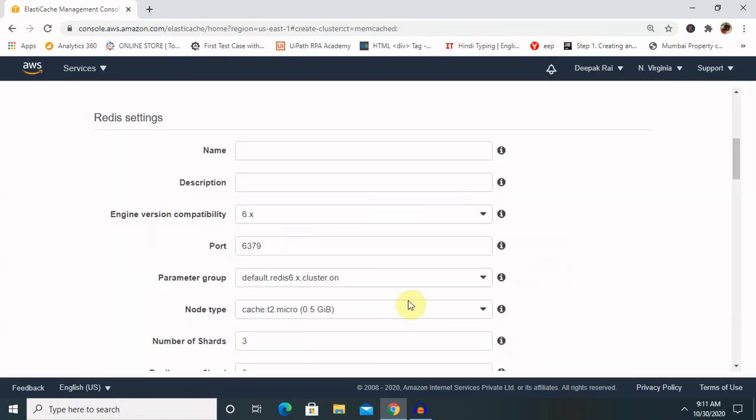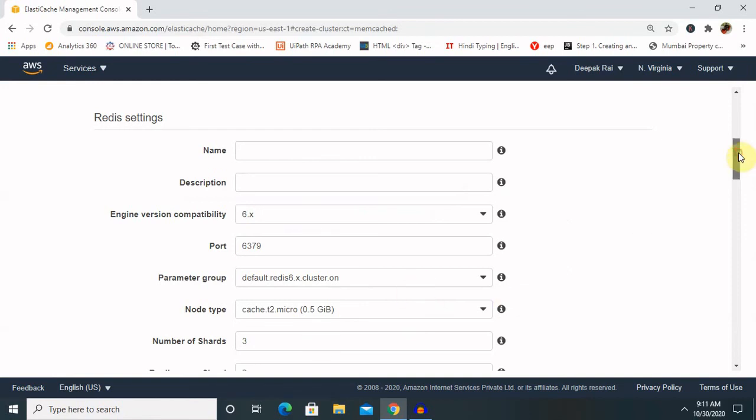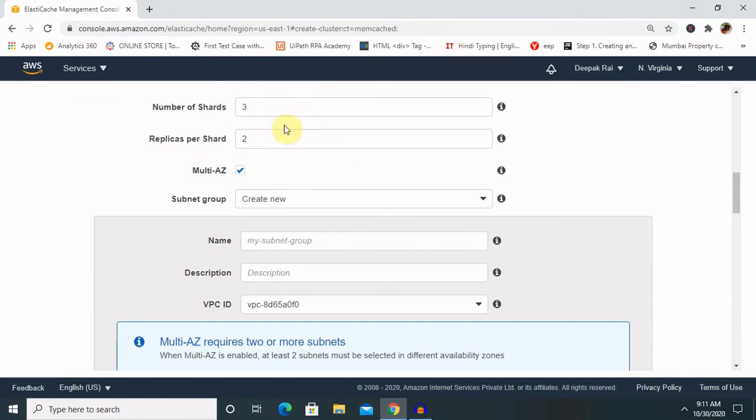Once you click on this it will give you 0.5 GB space and number of shards. For production cluster, the size of the node should depend on our workload and we should start with M5 or R5 instance families, but for our regular use or for individual use you can go ahead with it.